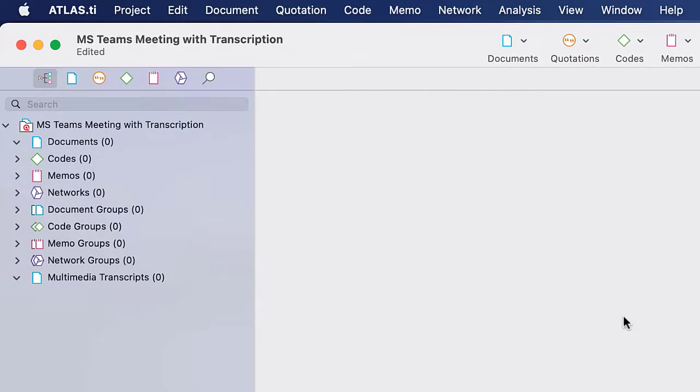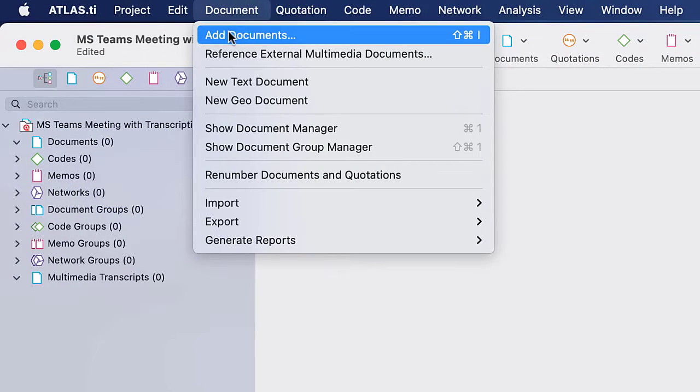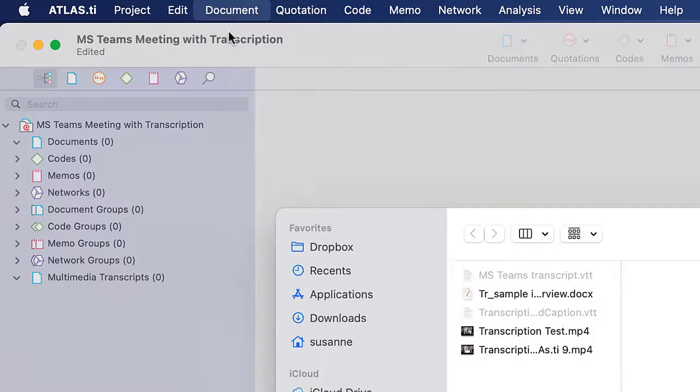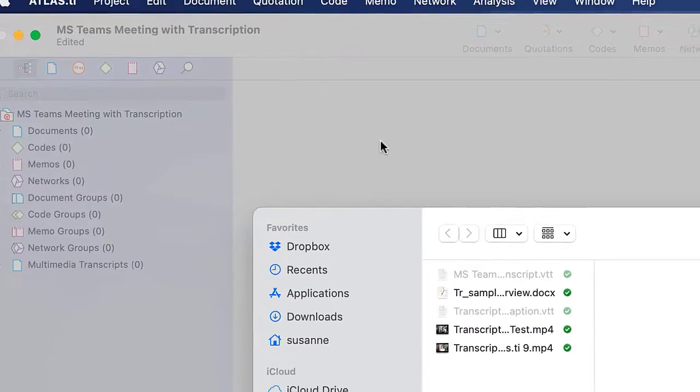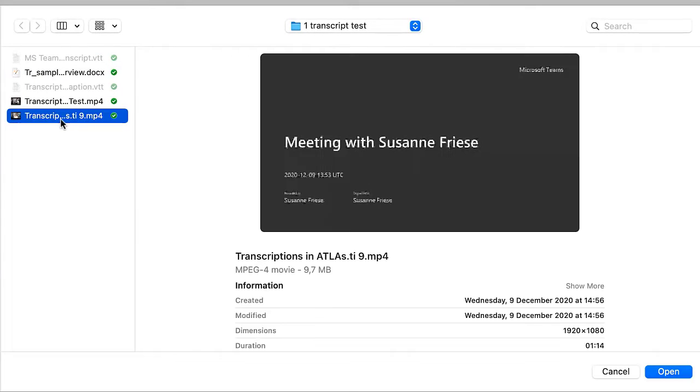The first step is to add the video or audio file. Here we are importing a recording of a meeting from Microsoft Teams.